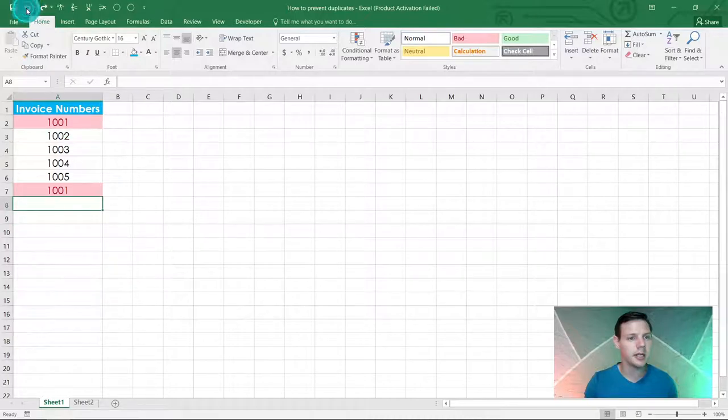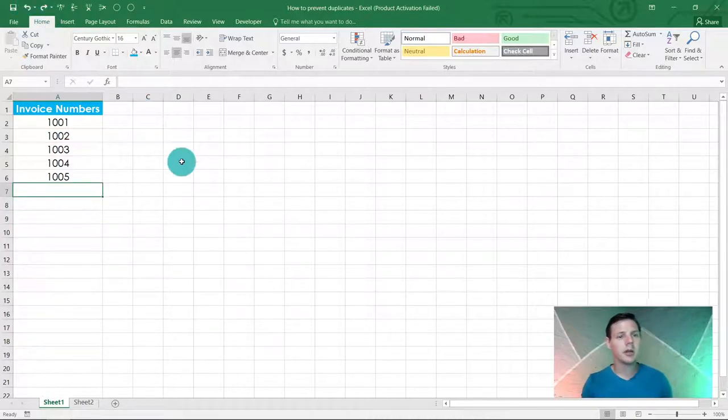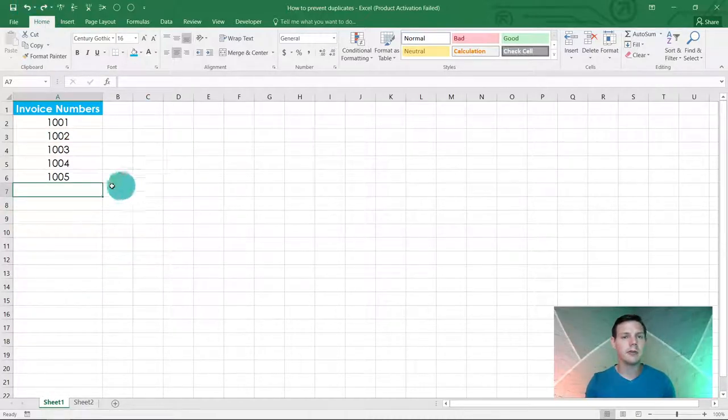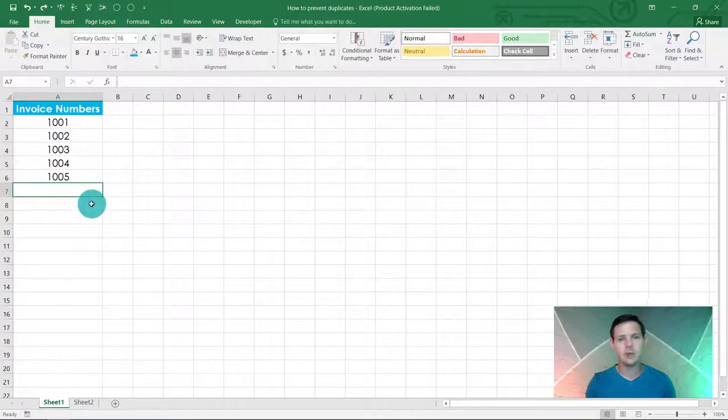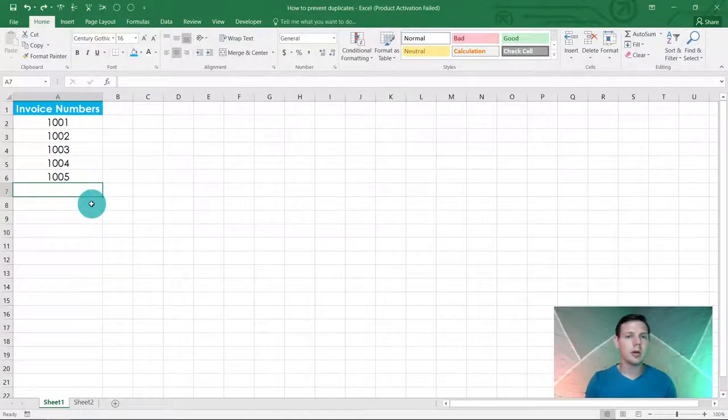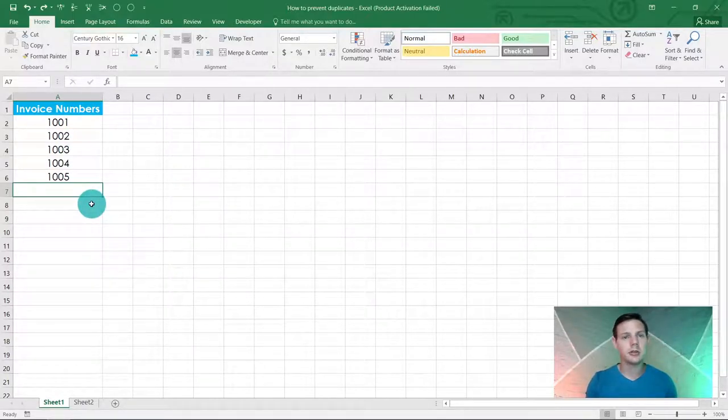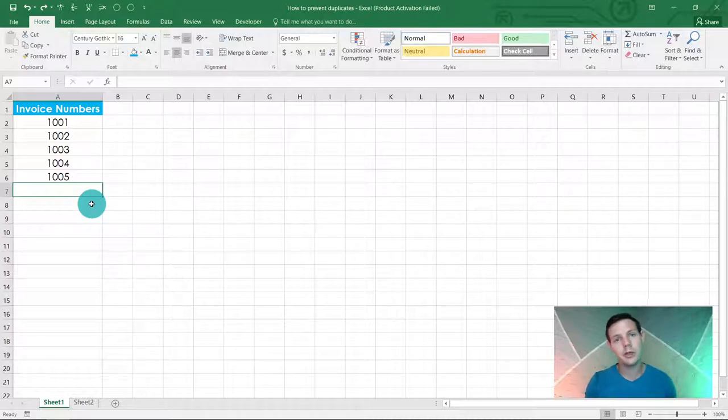So I'm just going to undo that. That's a nifty trick to show you how to find duplicate values, but in this tutorial I'd like you to learn how to avoid or prevent them entirely.